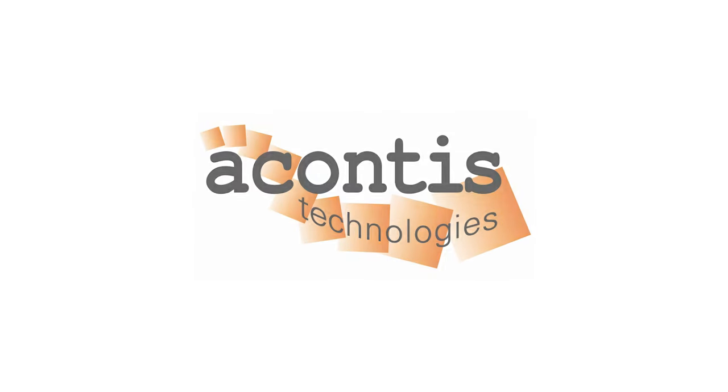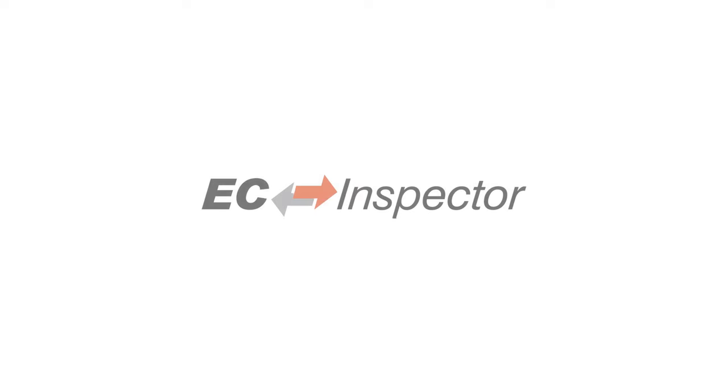Welcome to the first video in the Acontis EC Inspector tutorial video series. Over the course of these videos, we will cover a variety of topics to help you get started and use all the features of EC Inspector.